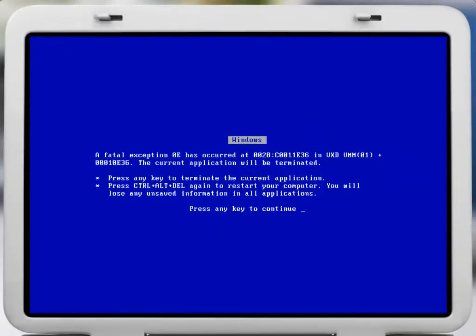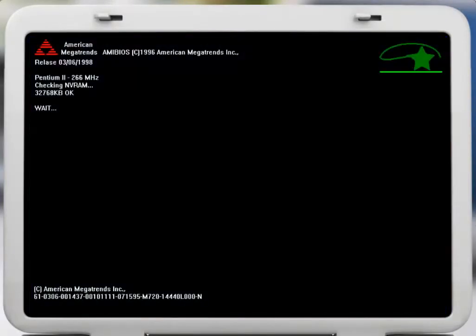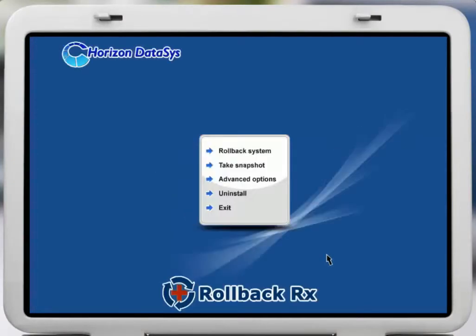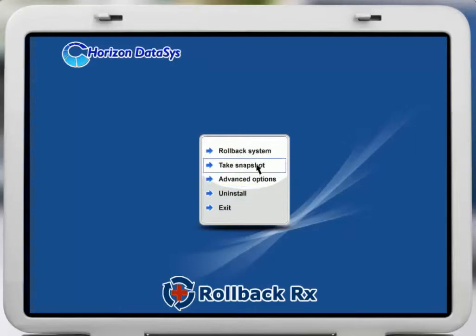This mini operating system boots prior to Windows, protecting your PC even when Windows can't boot up. From the RollbackRx subconsole, you can perform many RollbackRx tasks.